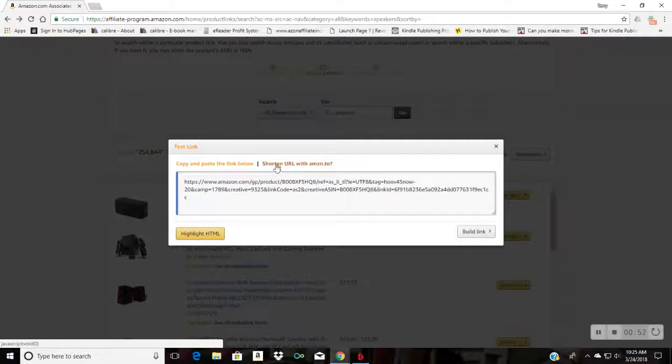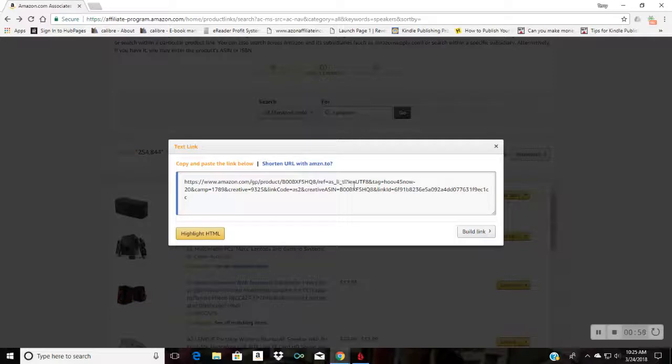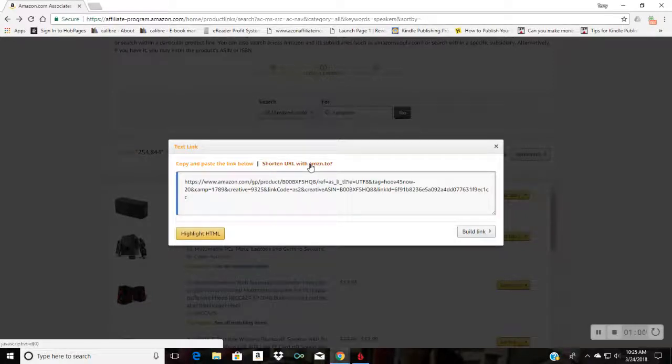Here's the normal link, but look right here, shorten URL with amazon.to. If you want to do that, so instead of having this long link here, you can click this.